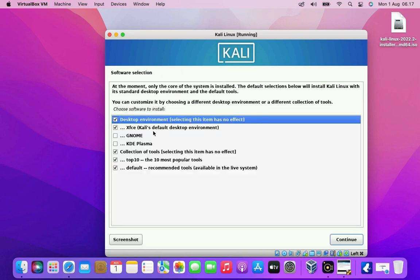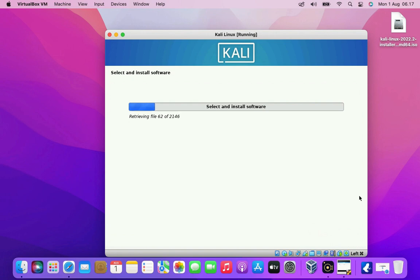Now here you have to select the options like which desktop environment you want. The default desktop environment is XFCE so I will use the default settings. Then click the continue button. Wait for the Kali Linux installation process to complete.